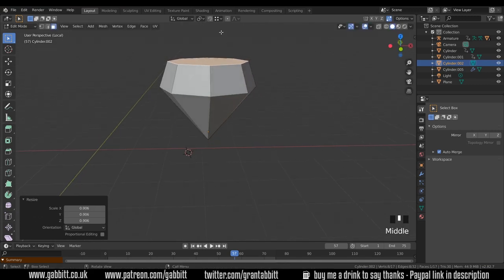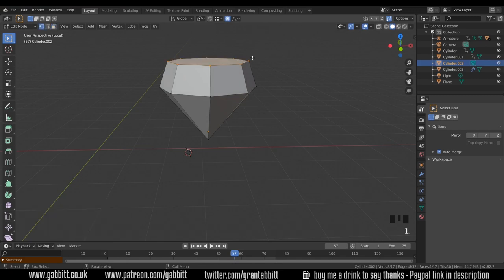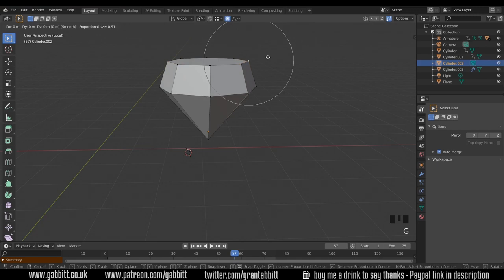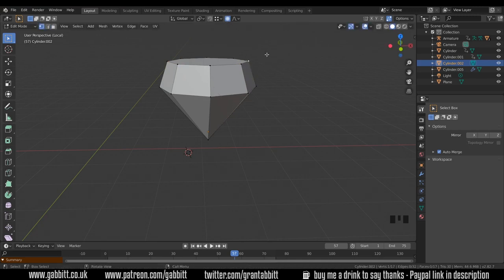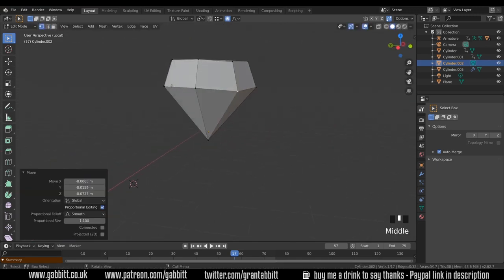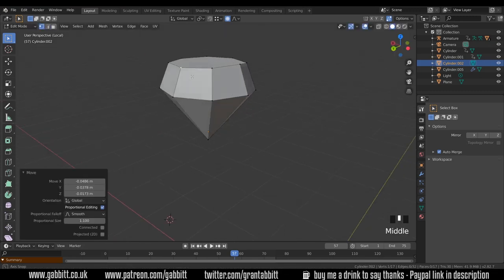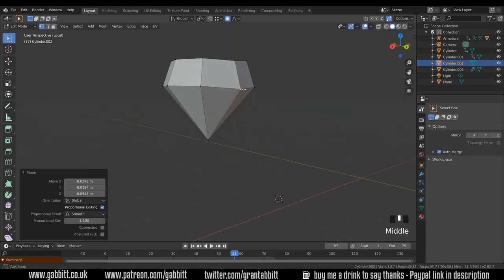And turn on proportional edit and go to one vertex mode, G to grab, and wheel with my circle of influence as I call it, and just move this around. And just move these around just a touch so it's a bit less uniform.